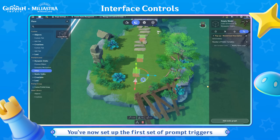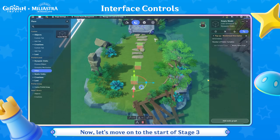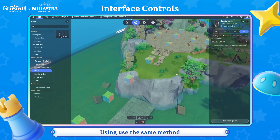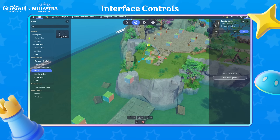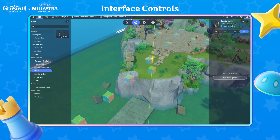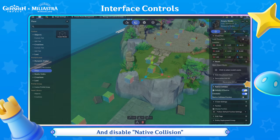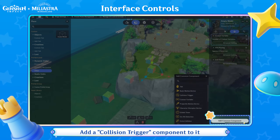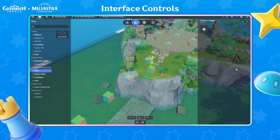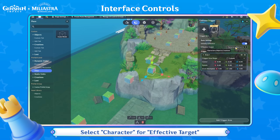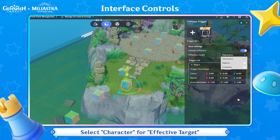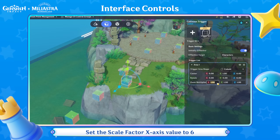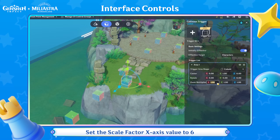You've now set up the first set of prompt triggers. Now let's move on to the start of Stage 3 using the same method. Create an Empty Model and disable native collision. Add a collision trigger component to it. Select character for effective target. Set the center Y-axis value of the trigger area to 1 and the scale factor X-axis value to 6.